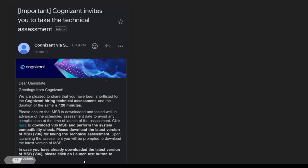Hi everyone, welcome to our channel KN Academies. Today I am going to discuss about the Cognizant Gen Z hiring process and Cognizant Gen Z especially technical assessment.